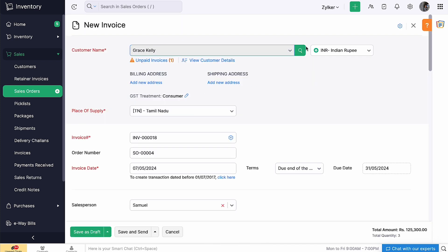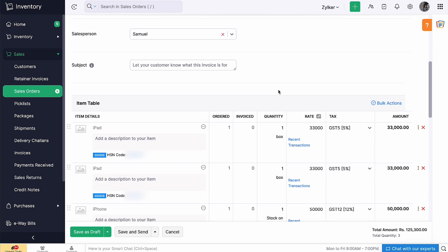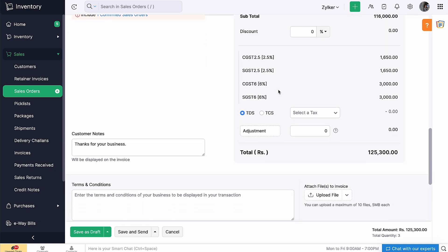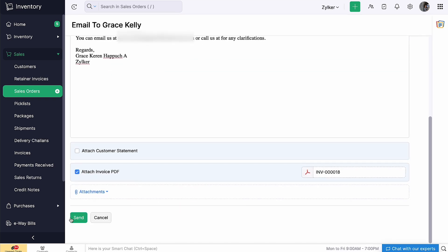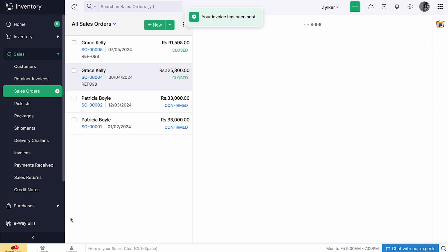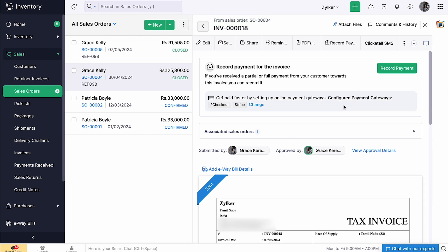All the details will be populated. You can make any changes if you wish. Click 'Save as Draft' if you want to edit it later, or click 'Save and Send' if you want to send it right away. You can now record a payment by clicking on the 'Record Payment' button, or you can also set a payment gateway and accept payments online. We will see about payment gateways in our upcoming videos.